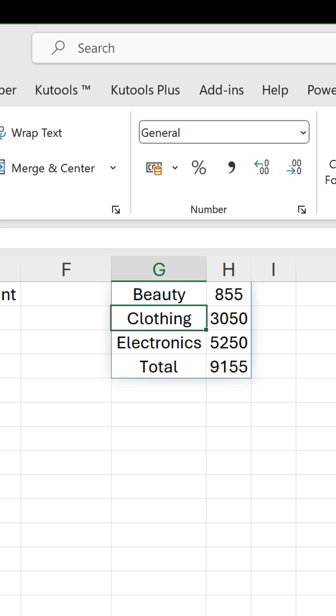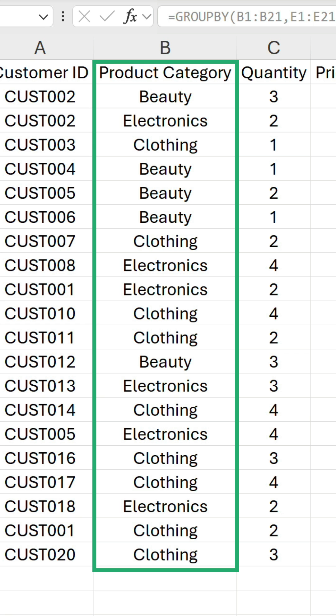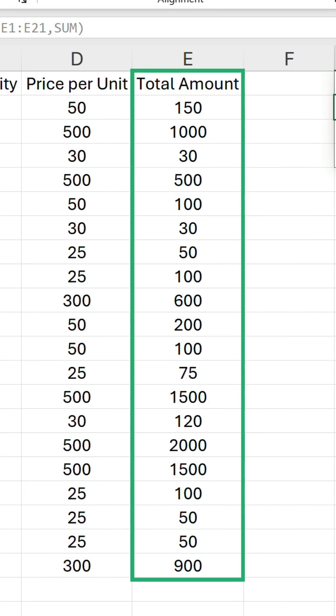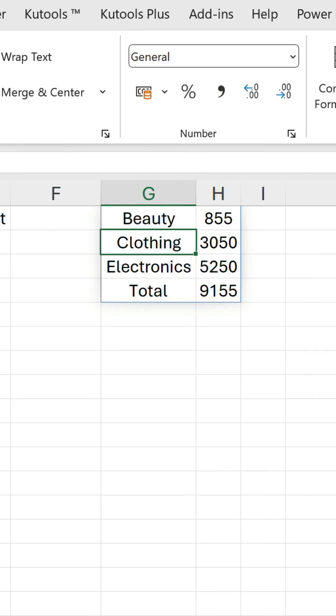It's found three unique values in the product category column and sum the total amount values belonging to each, as well as including the default total row.